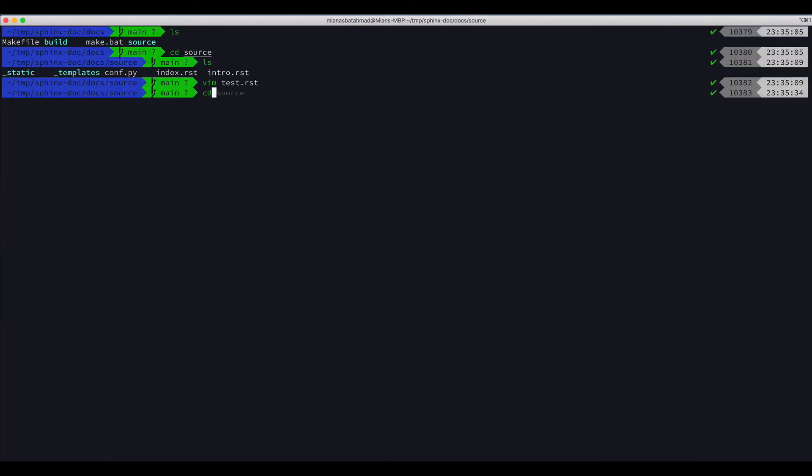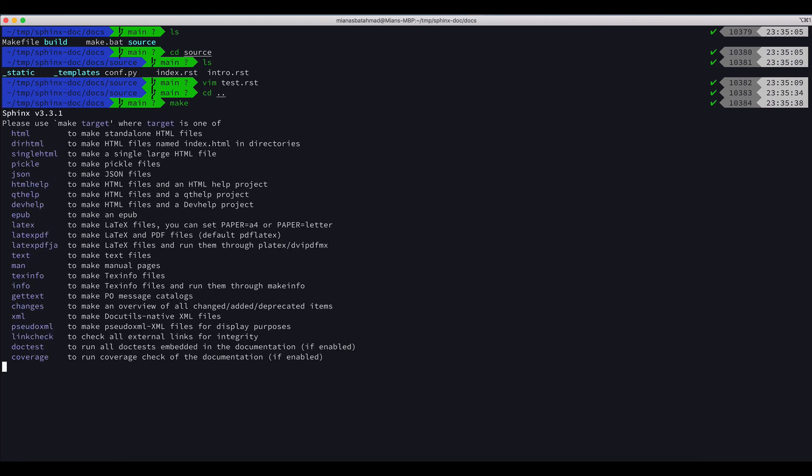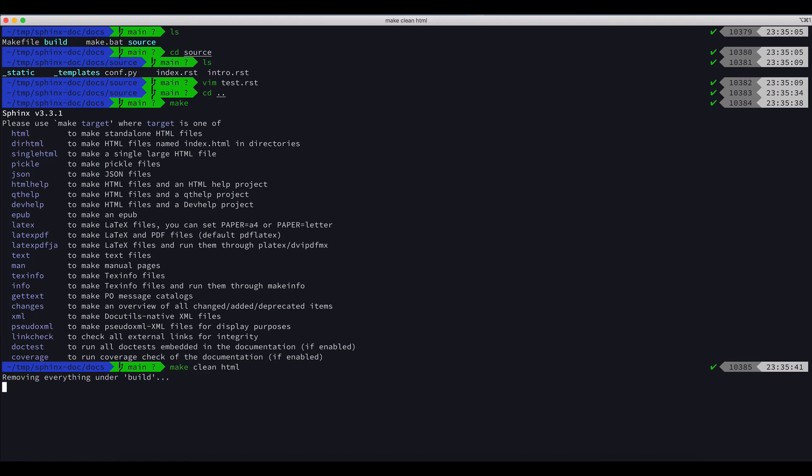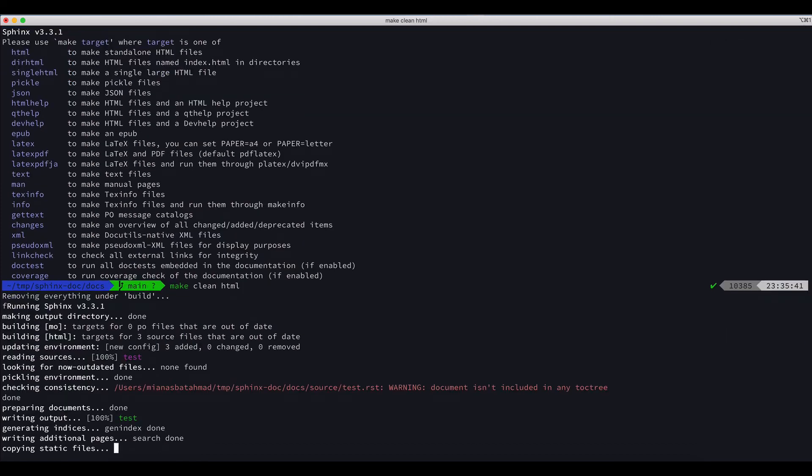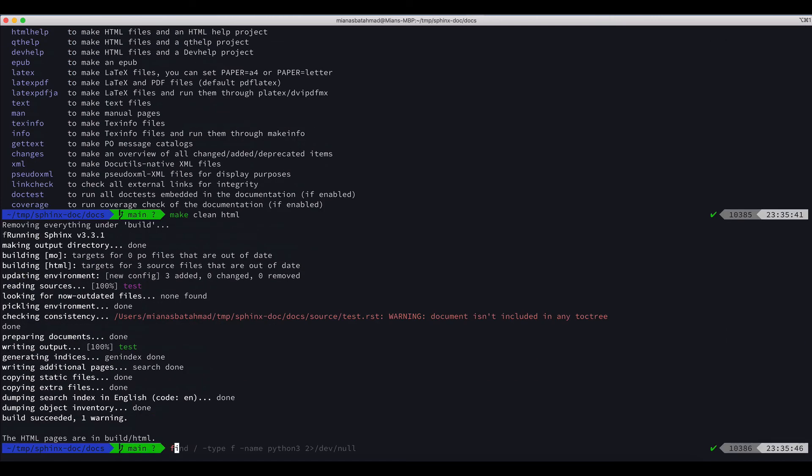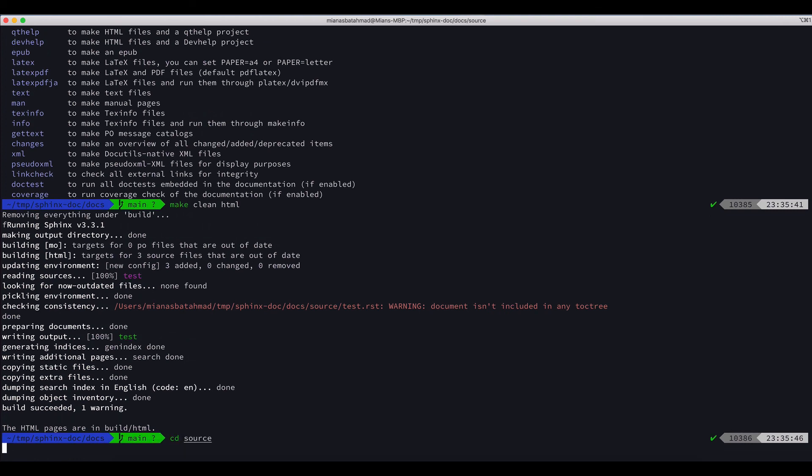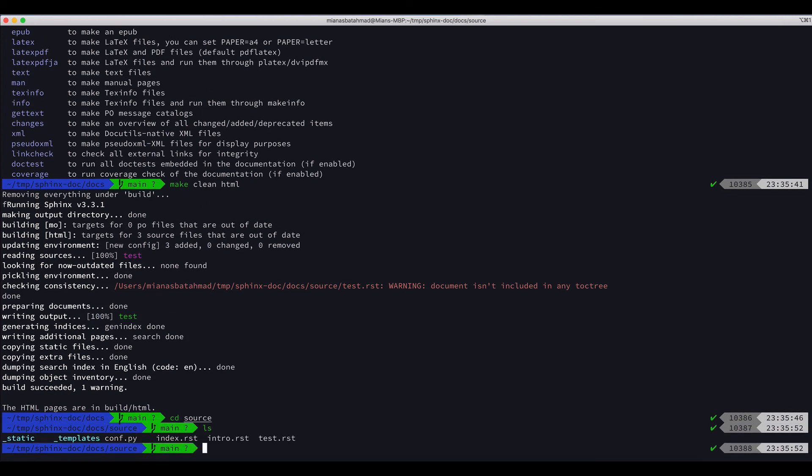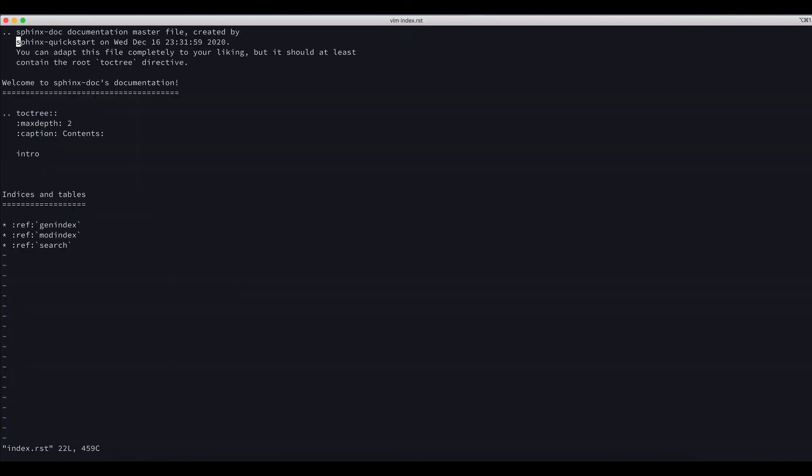If I do CD dot dot and I do make clean HTML, I forgot to add it to the index.rst. So CD source, LS, and vim index.rst, and I will add this to the RST as well.